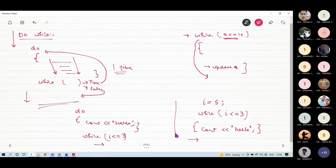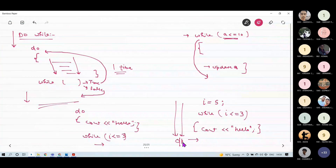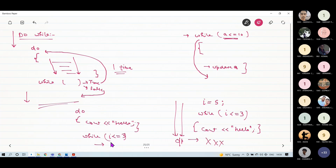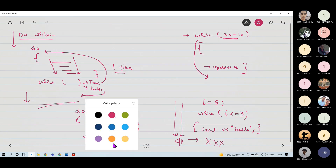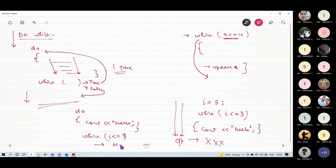In the while loop case, what will be the output? There will be no output, because the condition 'i <= 3' is false when i=5, so it won't execute. But in the do-while case, 'hello' will be printed once because the body runs before checking the condition. This is the basic difference between while and do-while.